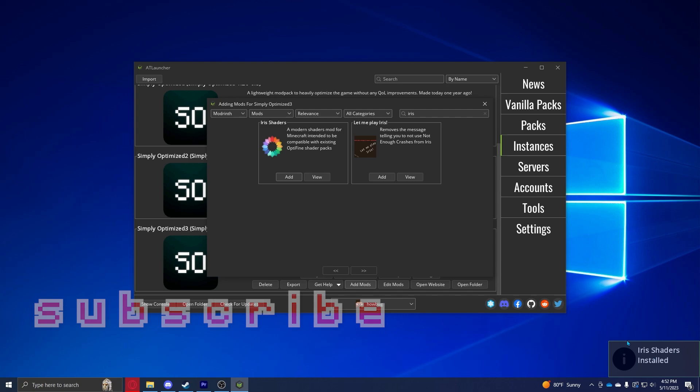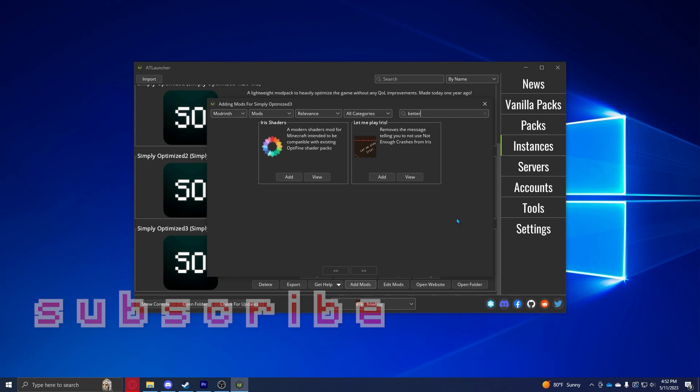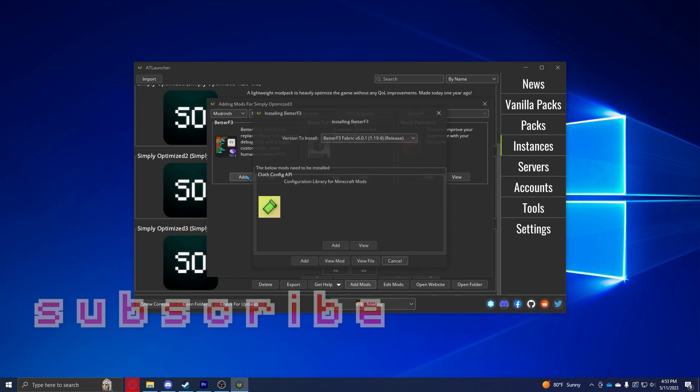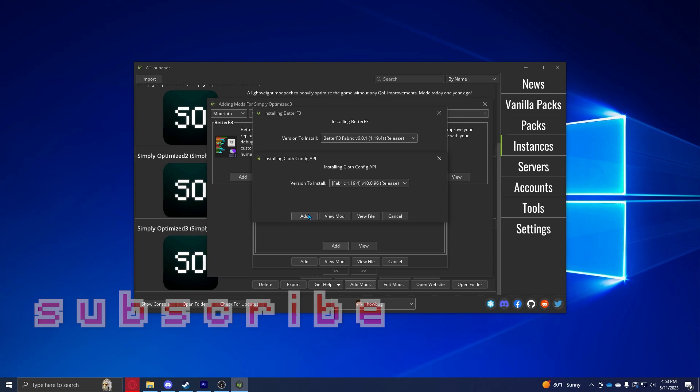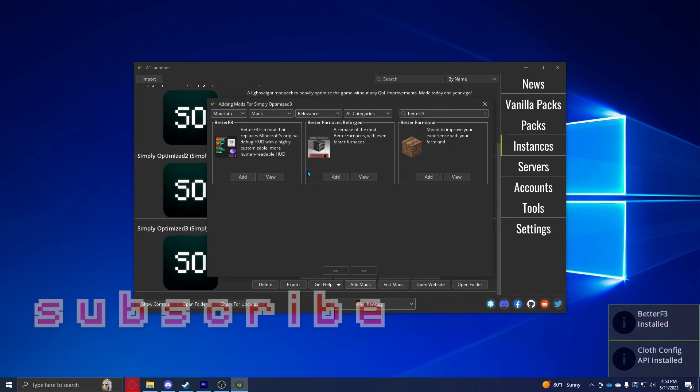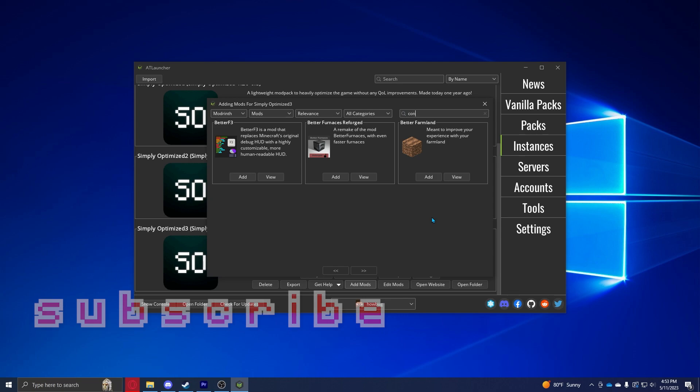Now I also like to install some other mods. There's one called Better F3 you can add. You're going to want to add Cloth Config because it's required, and then hit Add. It should download pretty fast and it should say both these are installed.